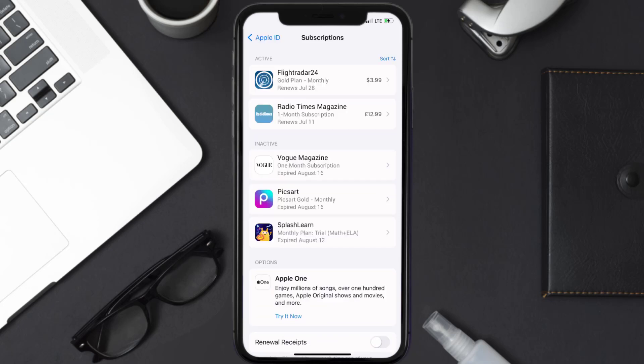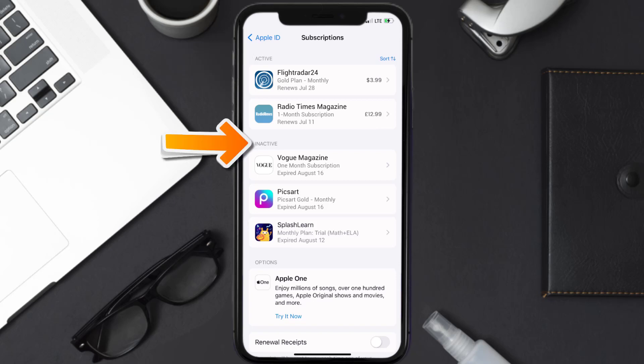Over here, you'll then get a list of all of your active subscriptions, and underneath that are your expired ones as well. And you'll also see dates for when that next payment is due to be taken from your account.